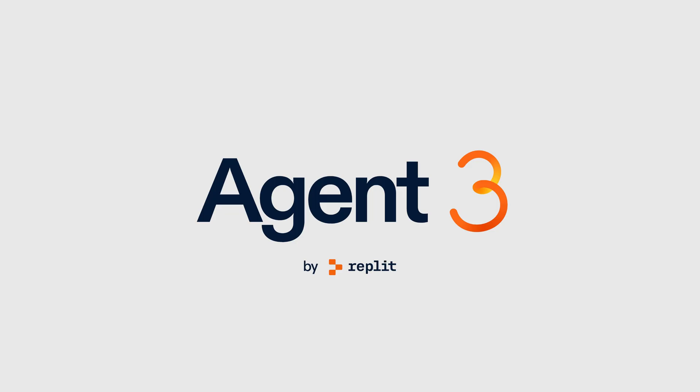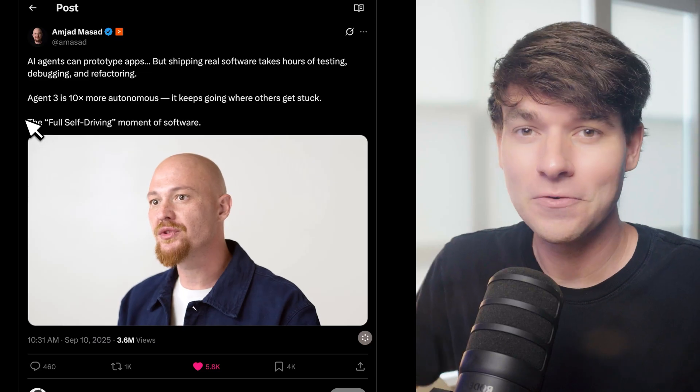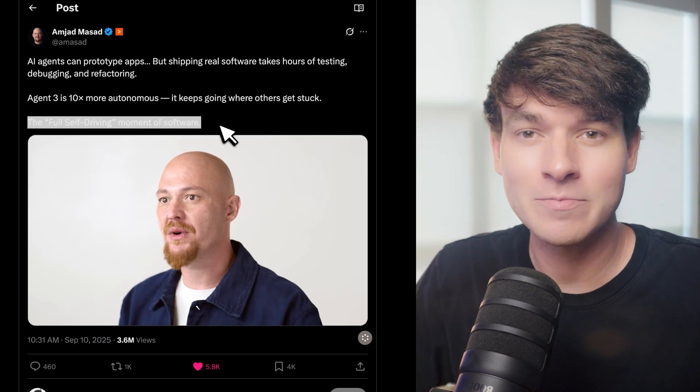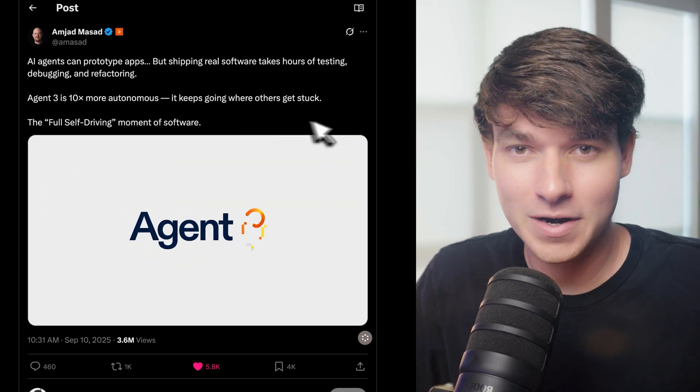Replit just announced their new Agent 3, and in this video, we're going to decide for ourselves if this is the full self-driving moment of software.